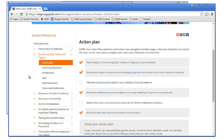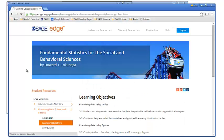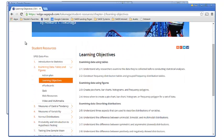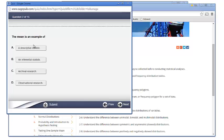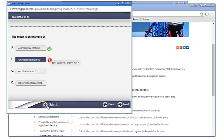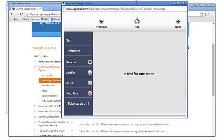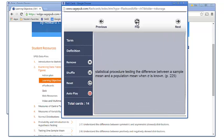Learning objectives reinforce key concepts presented in the text. Mobile friendly quizzes allow students to reinforce concepts on the go or at their computer. Flash cards, which are also optimized for mobile viewing, allow students to independently assess their understanding of key course materials.